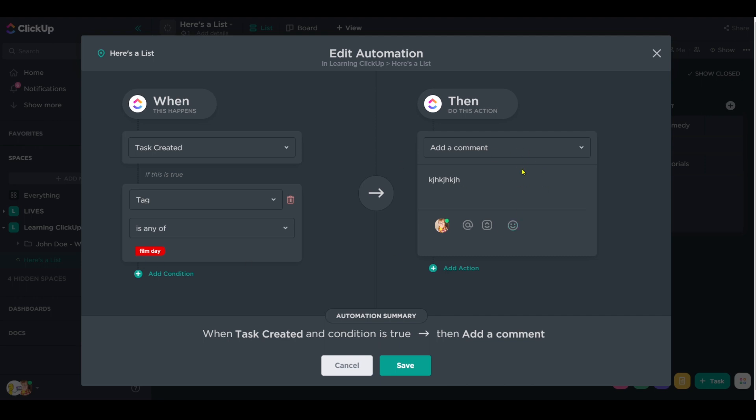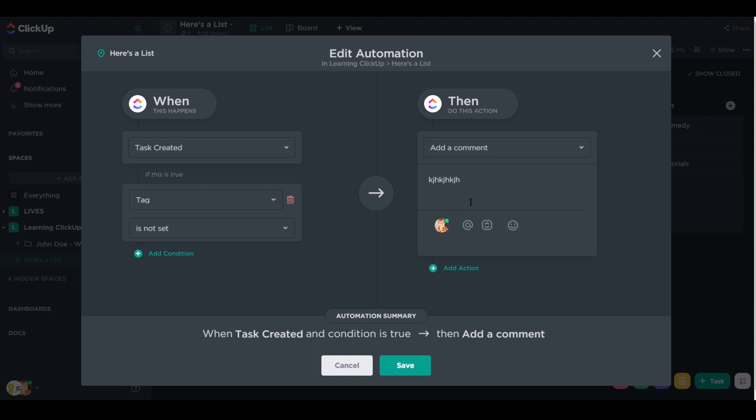So that means our parent task, which equals videos, will have this comment be triggered. Or maybe we do the opposite is not set. If there's no tag, then do this. That will make sure it only applies to our subtask.